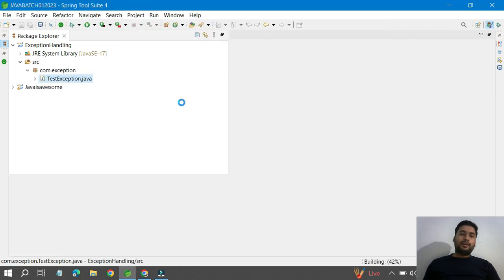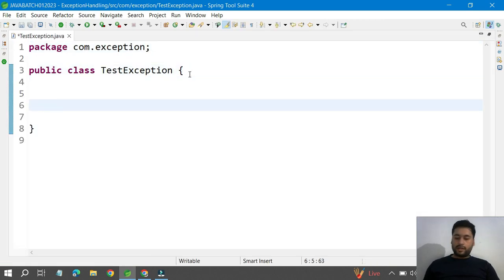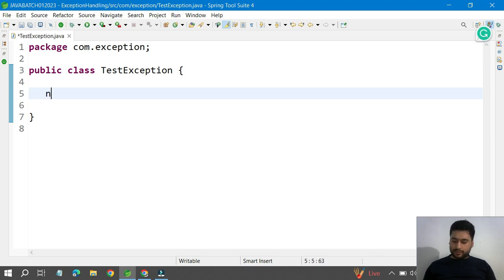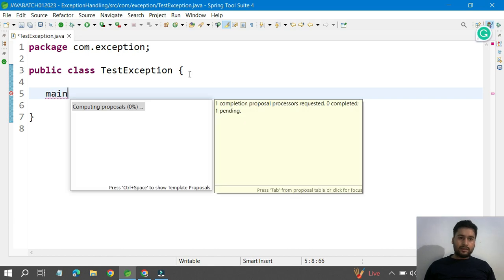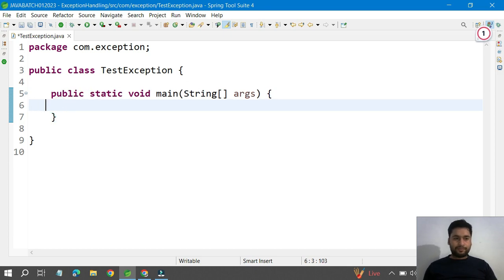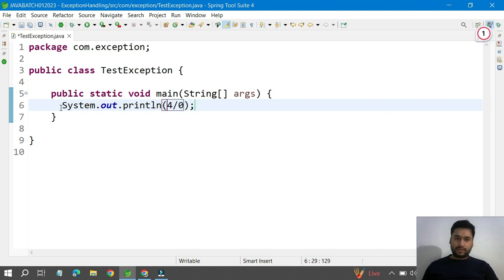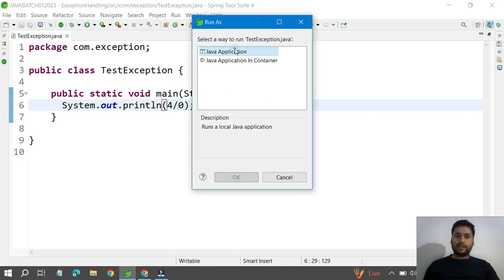I'll give the class name 'TestException'. The TestException class is created. Inside that class I'll create a main method. Inside the main method I'll write one line of code using System.out.println and divide a number by zero. Let's run it to see the exception.